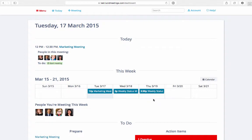If you're a facilitator you can create a new agenda from scratch, clone one from a previous meeting, create your own agenda template to use over and over, or use one of our predefined meeting templates from the template gallery.